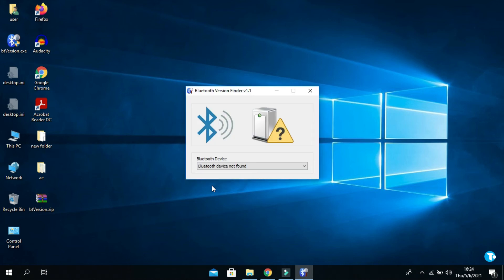If your PC or laptop is not Bluetooth capable, you will see this result: Bluetooth device not found.